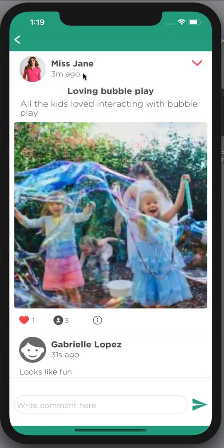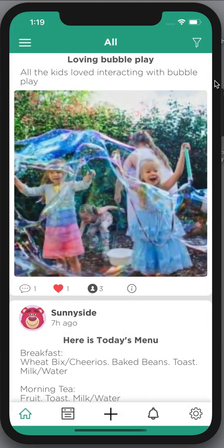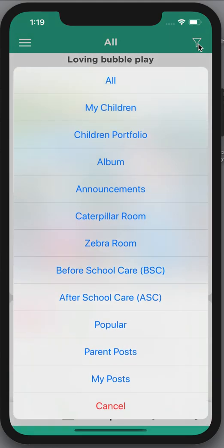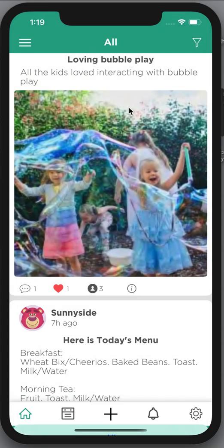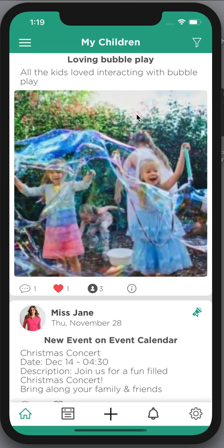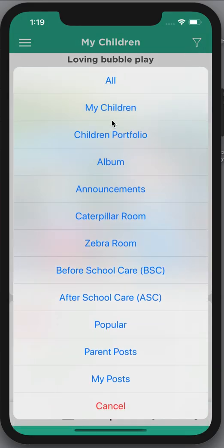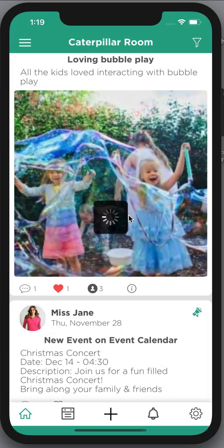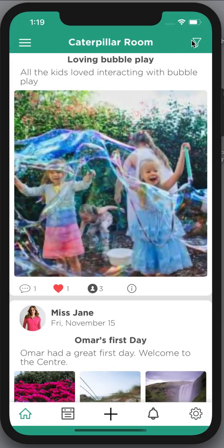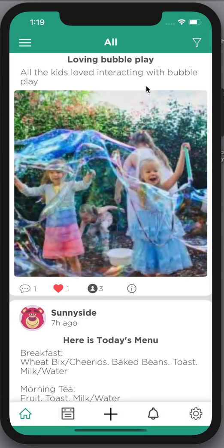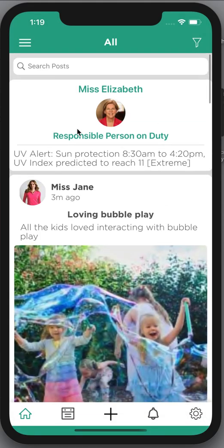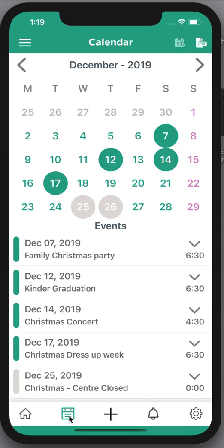At the top right hand corner you can actually filter all of the posts. If your center is a large center and they have a lot of posts coming through, you can click on 'My Children' and that will only display posts that have your child tagged. You're also able to display just your room's events, but for now we'll leave that as 'All' so it displays everything happening in the center.